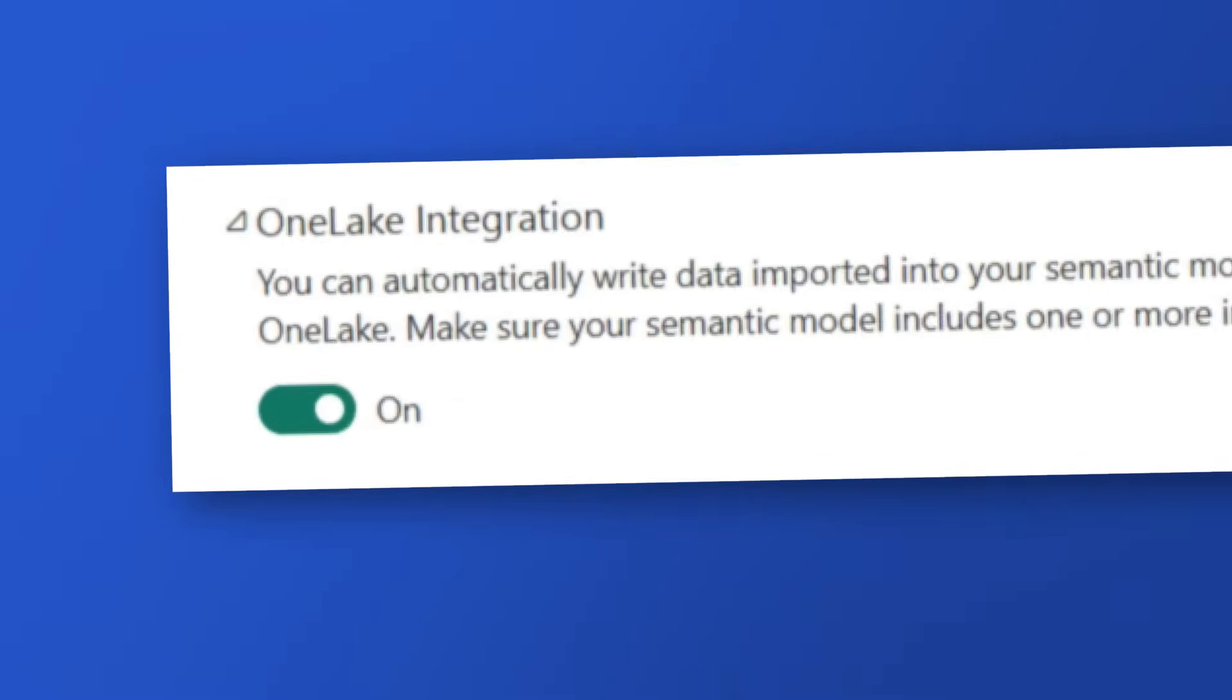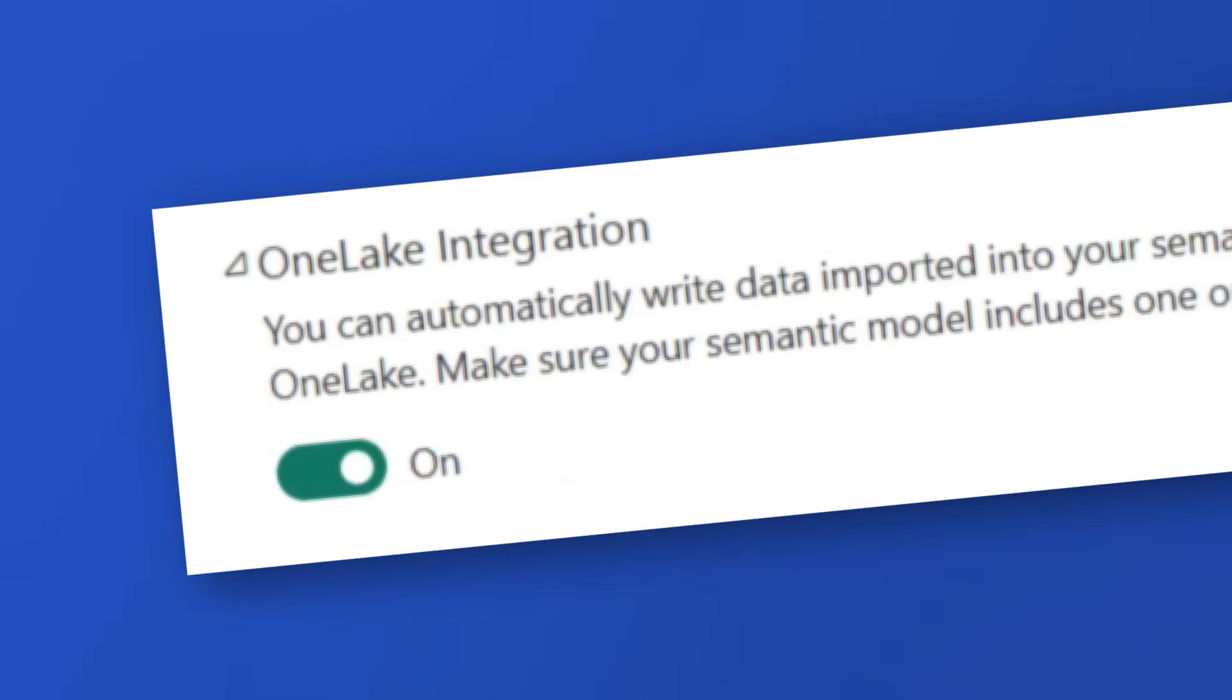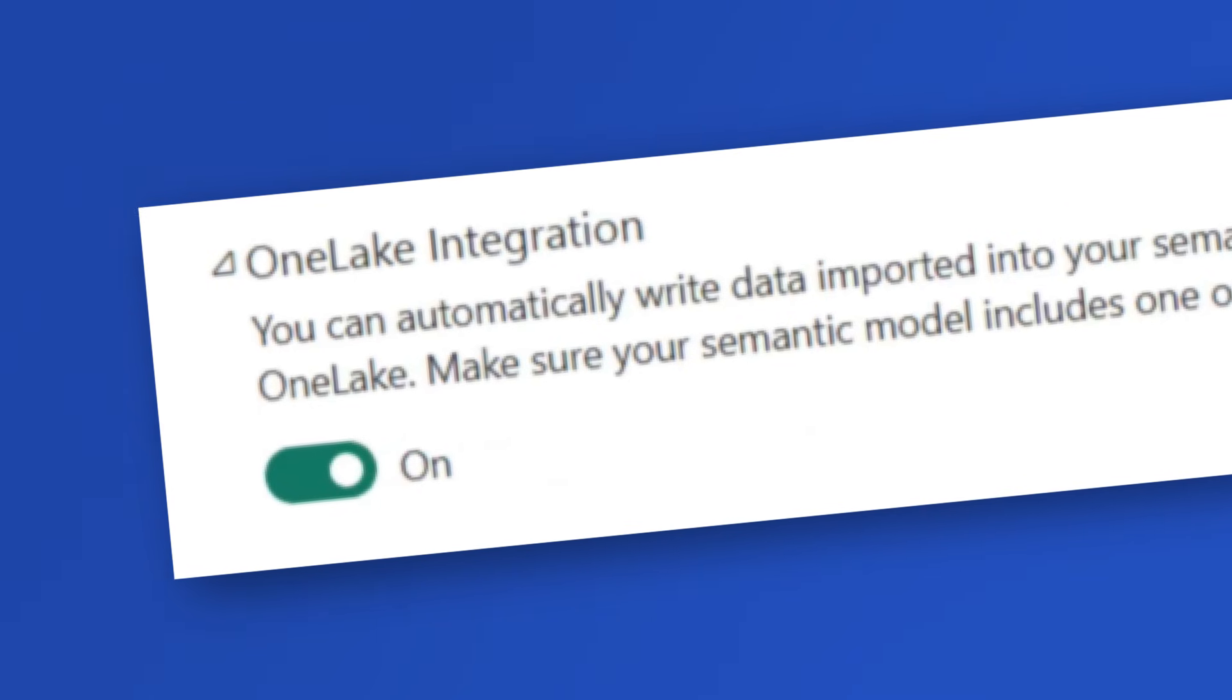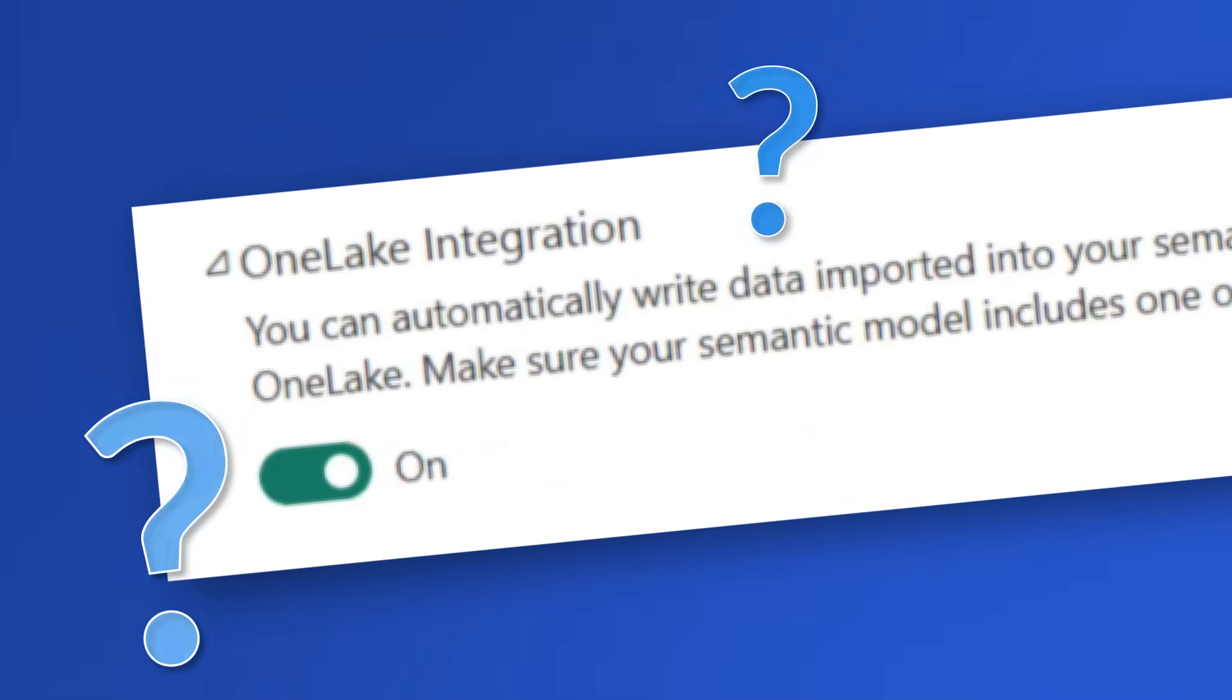Recently, I ran across this one feature called Power BI One Lake Integration. And I was like, what is this?